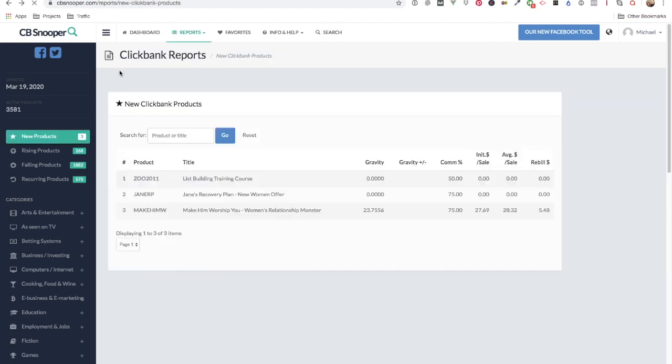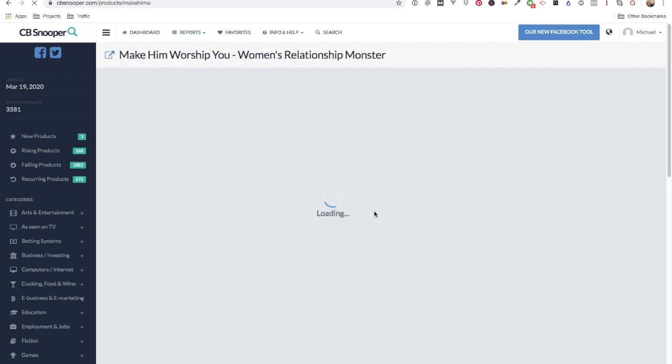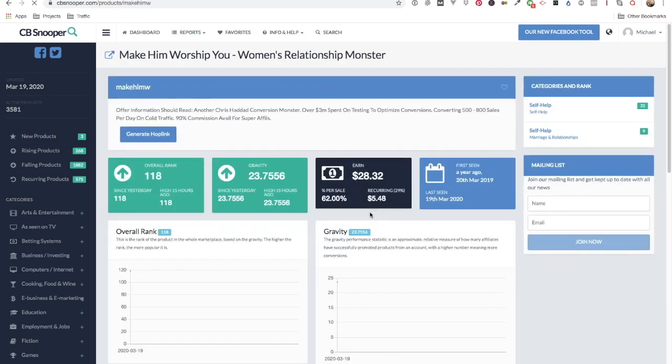However, this bottom one here has already got a gravity of 23 and if we go in to have a look at the details.